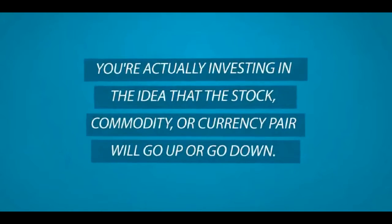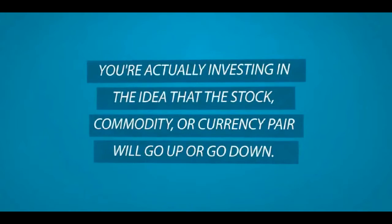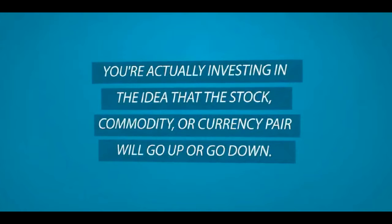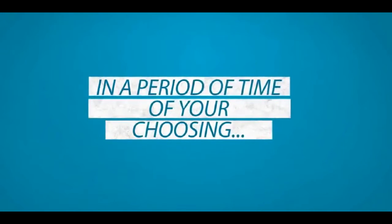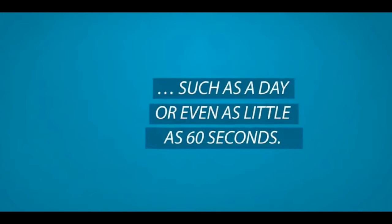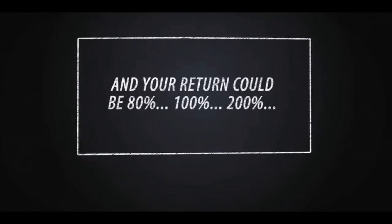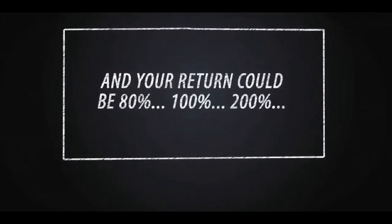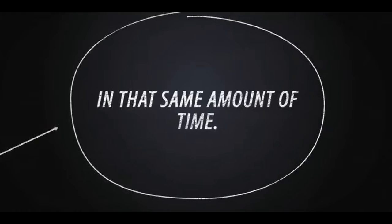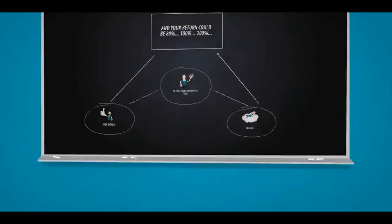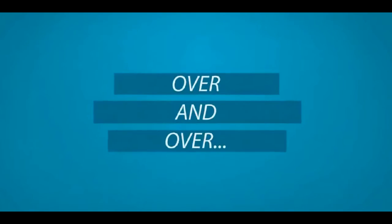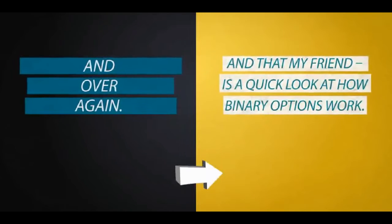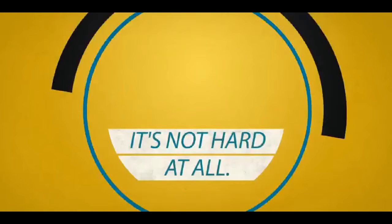Instead, you're actually investing in the idea that the stock, commodity, or currency pair will go up or go down in a period of time of your choosing such as a day or even as little as 60 seconds. And your return could be 80%, 100%, 200%, even higher in that same amount of time. Imagine doubling your money in minutes over and over and over again. And that, my friend, is a quick look at how binary options work.